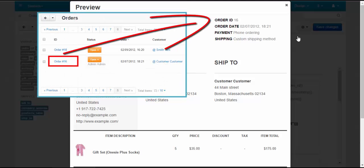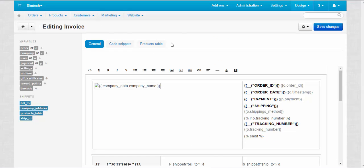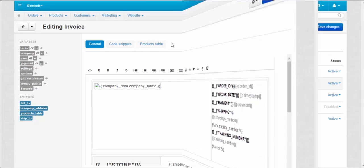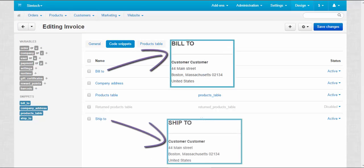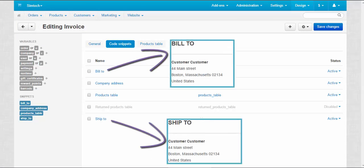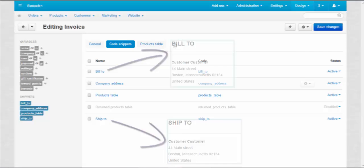Now let's turn to the Code Snippets tab. Code Snippets are used to represent common elements of a document, such as BillTo and ShipTo fields in the invoice.